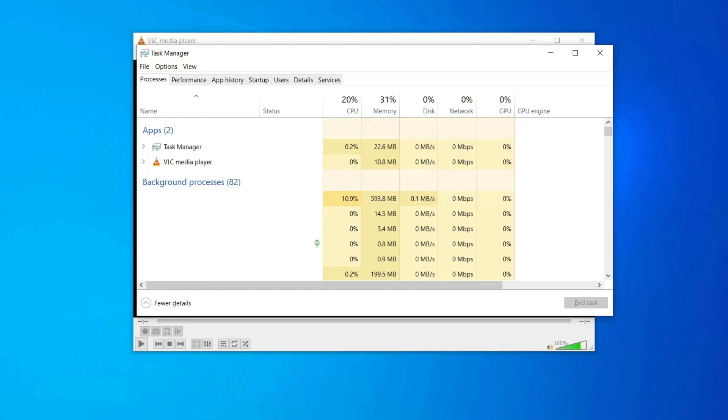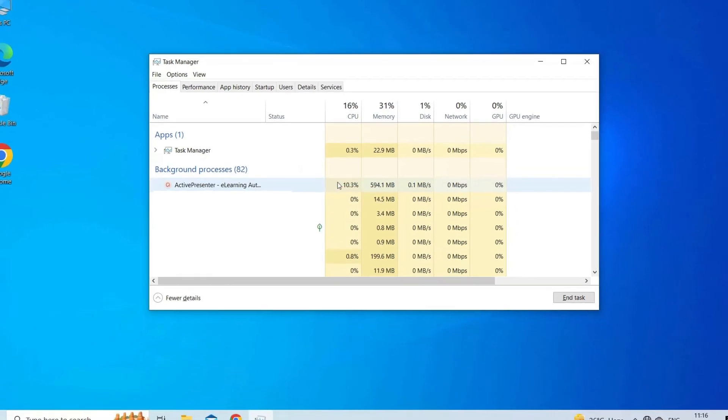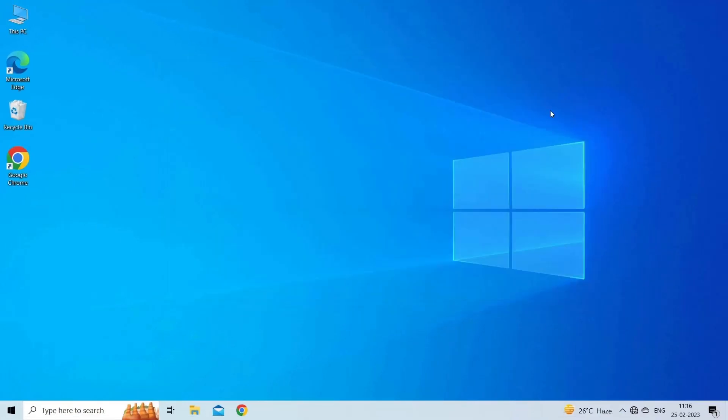When you are inside, choose Processes tab from the top menu. Scroll down over the Processes list and right-tap on a process related to the VLC player. When you see the context menu, click on the End Task option. After closing the relevant tasks of VLC, check if the error is resolved or not.